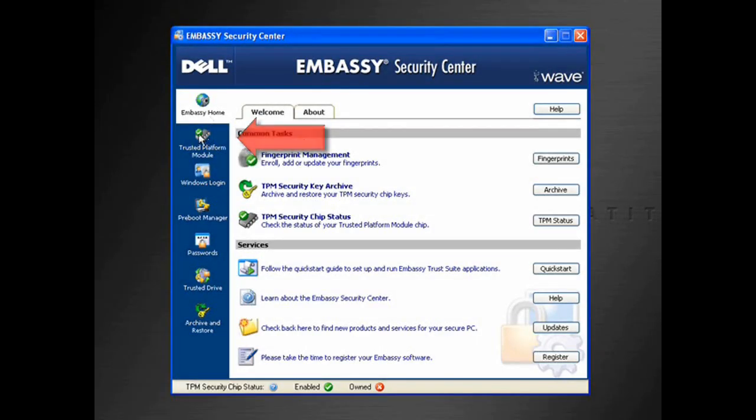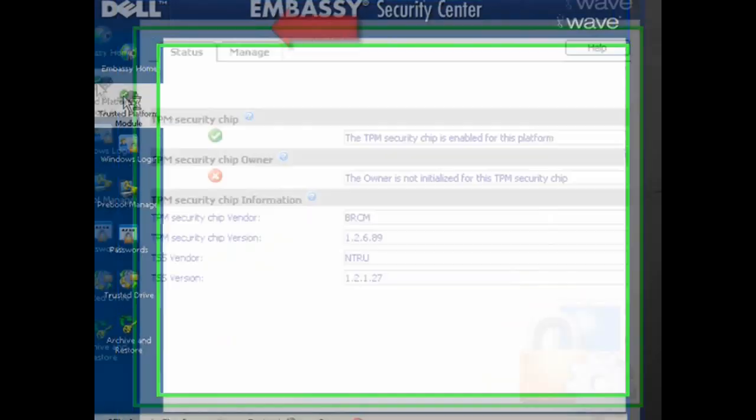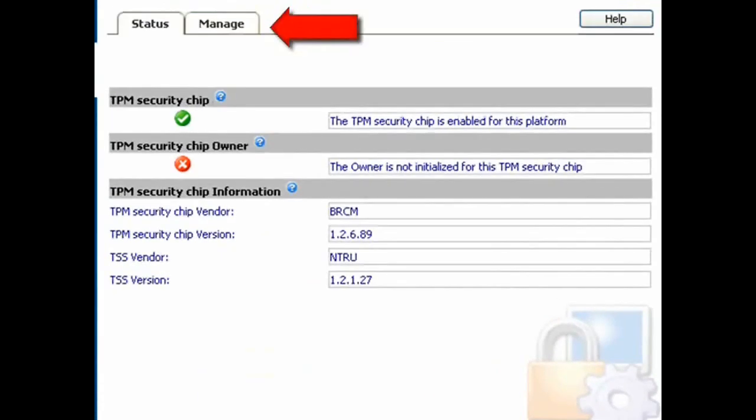Once Windows is loaded, open the Embassy Security Center, click on the Trusted Platform Module tab, and click the Manage tab.